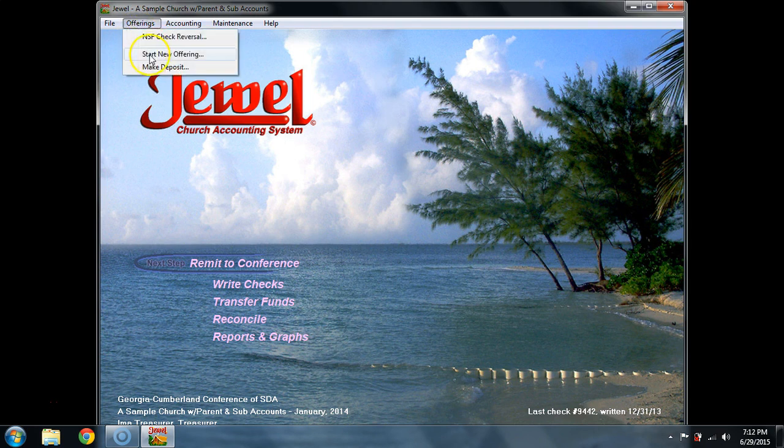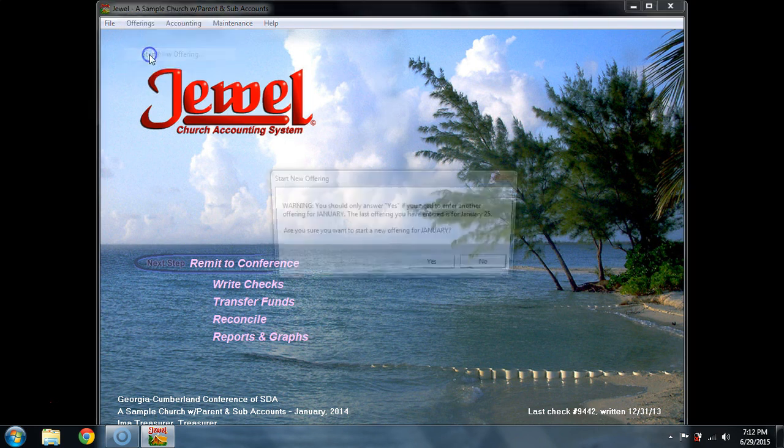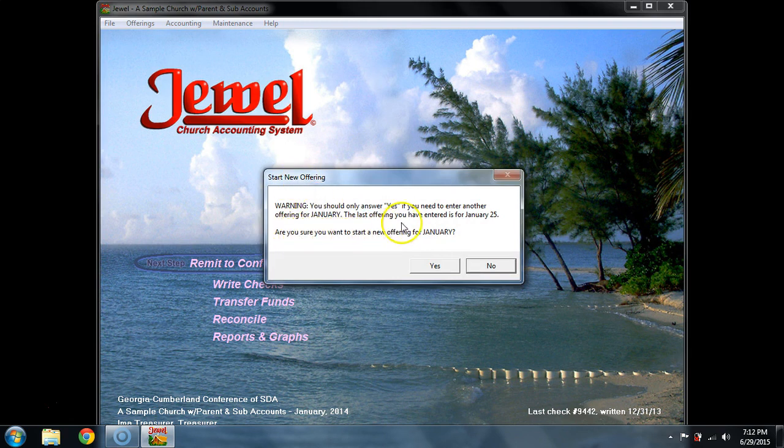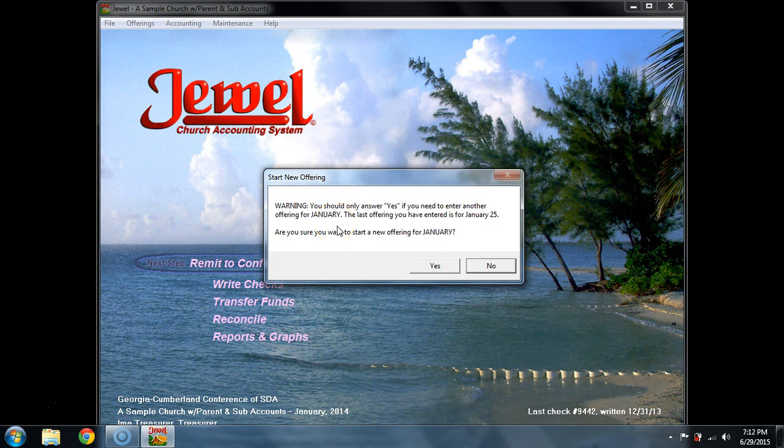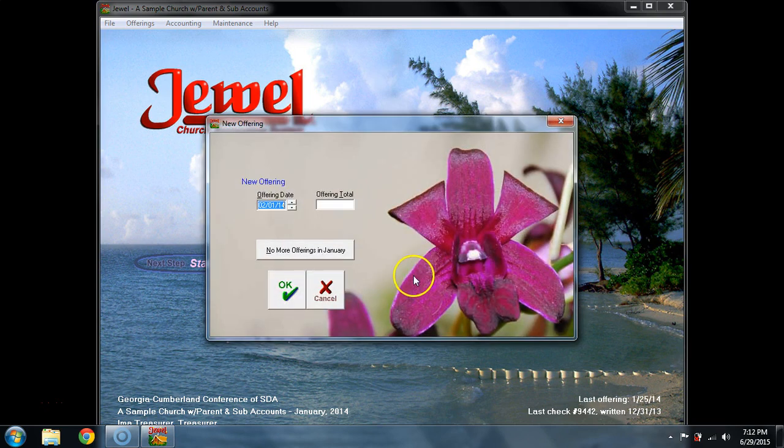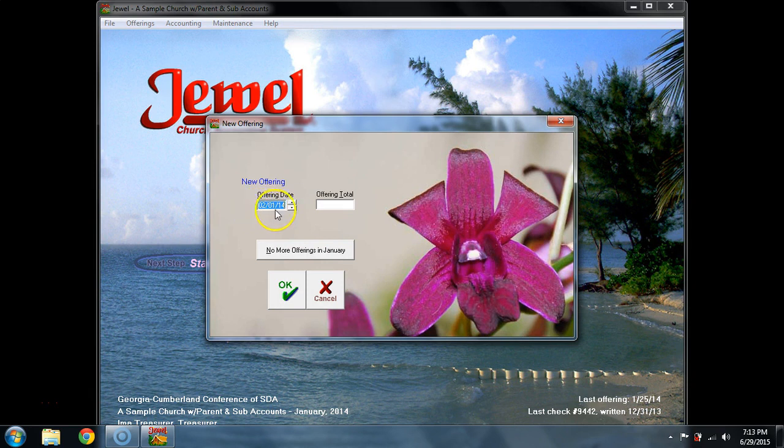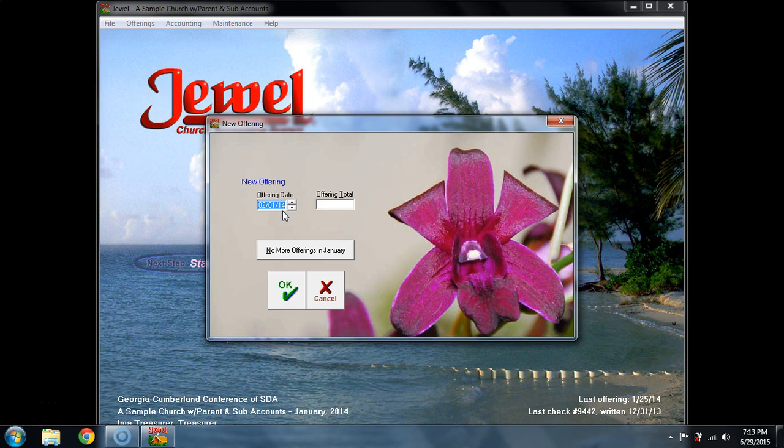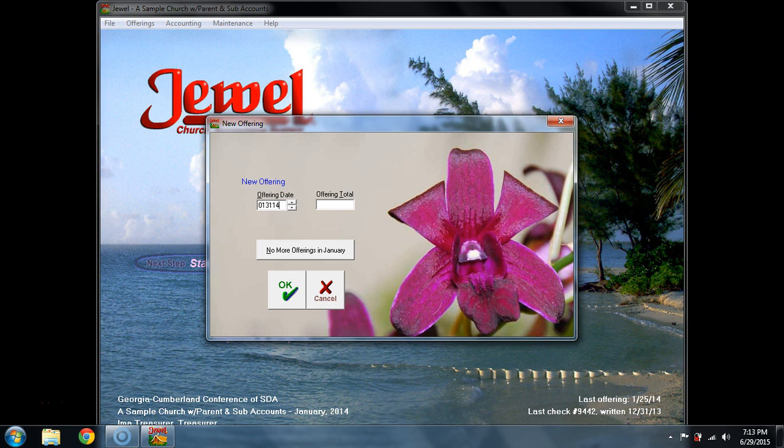go up here to Offerings, and you can select Start New Offering. It's going to say you should only answer yes if you need to enter another offering for January. The last offering you entered is January 25. I'm saying yes, I need to add Adventist Online Giving. Notice that the date will go to the next month because it always jumps Sabbath to Sabbath. But you can overwrite this, Adventist Online Giving, you would overwrite with 013114.